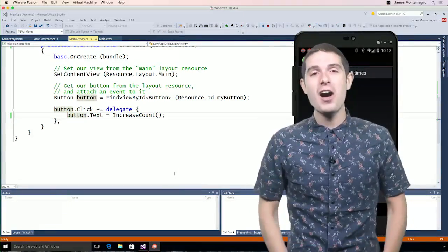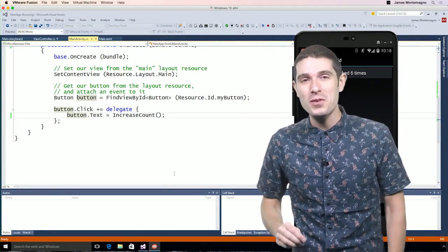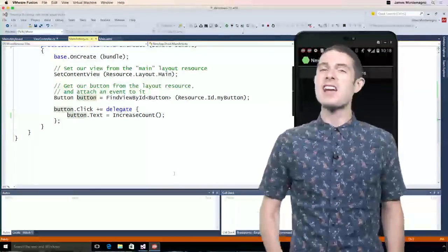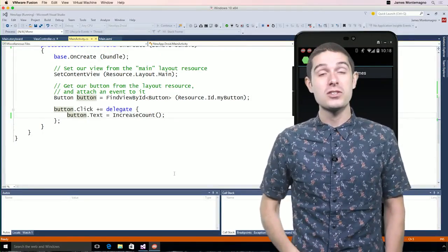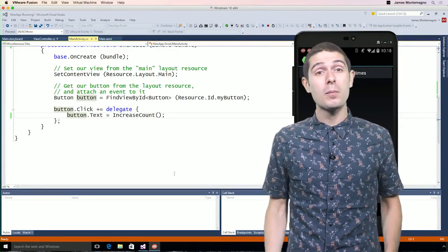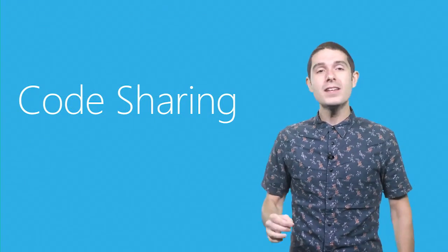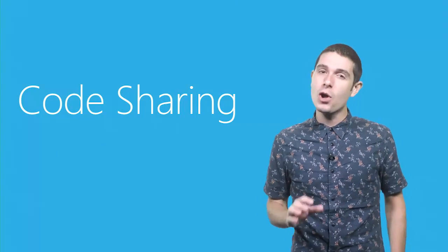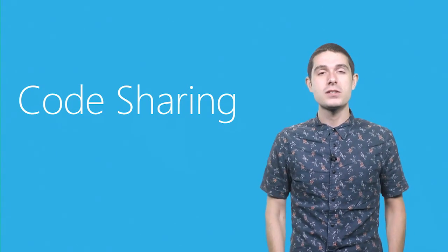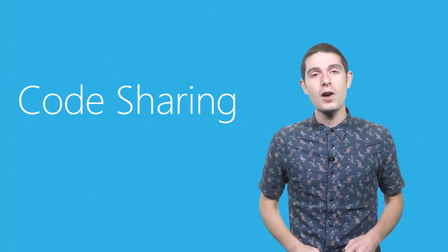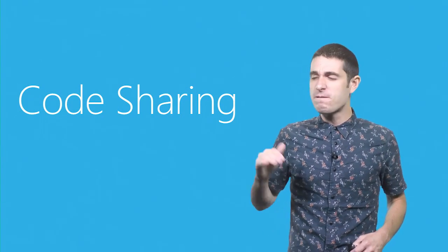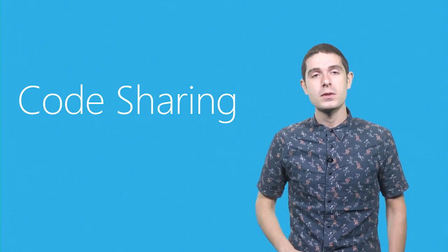We just saw how to get started inside of Visual Studio 2015 to build out native iOS and Android applications all in C Sharp. But what about code sharing? Let's take a look at some popular code sharing strategies that will enable you as a C Sharp developer to share 50, 60, 70% more code across all of your platforms.